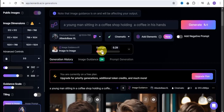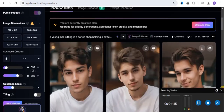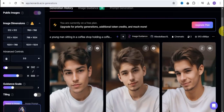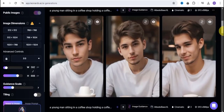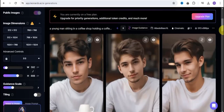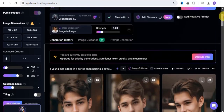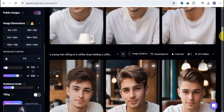Let's increase the strength a little bit — like this — and click generate to see what we can produce. This is looking nice, but the best images generated were when our strength was reduced to a minimal level. So your strength determines your generation.